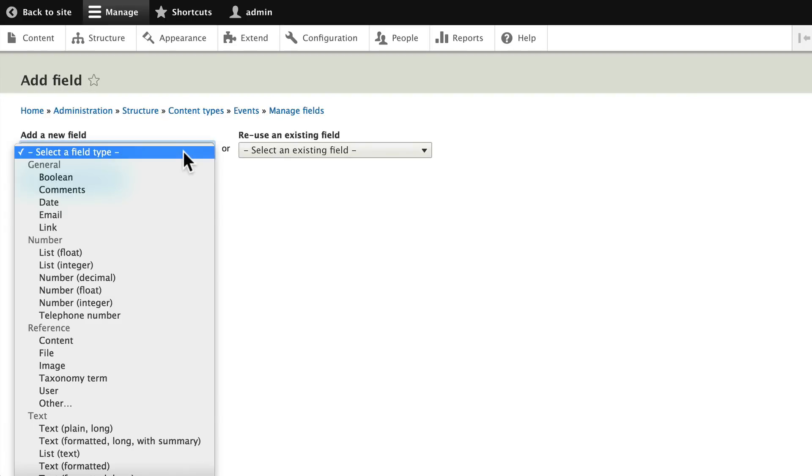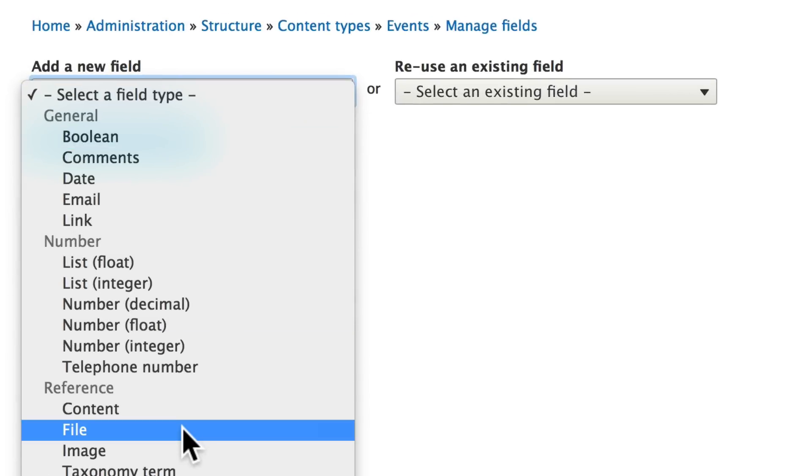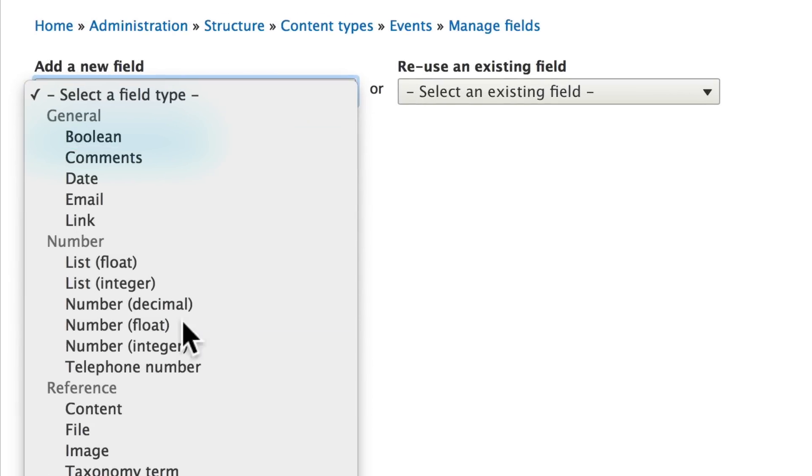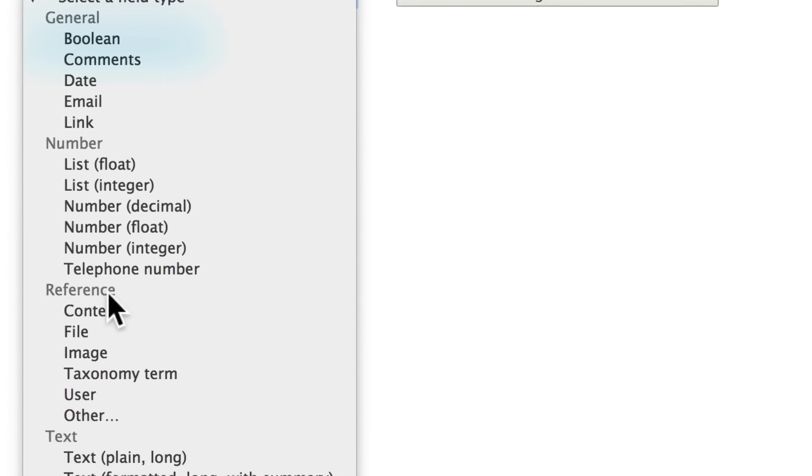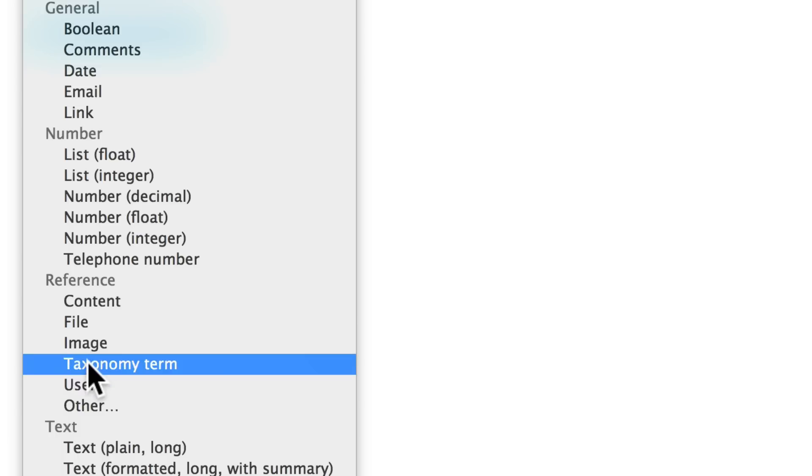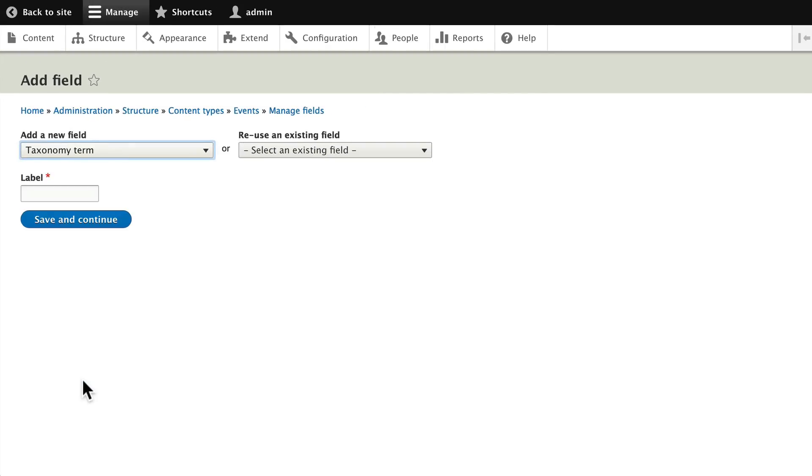Selecting a field type in this case is a reference to the taxonomy term in the vocabulary we just created. So choose taxonomy term. And let's call this event topics. Click save and continue.